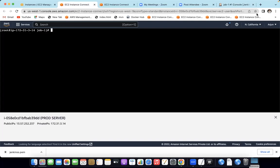So this is the video on creating a Jenkins agent. Please like this video, share this video, and subscribe to our channel. Thank you. See you soon.